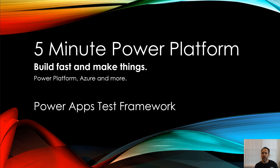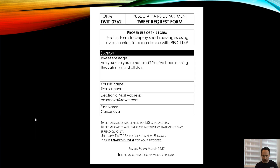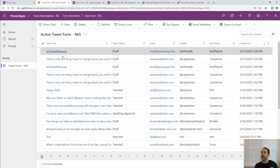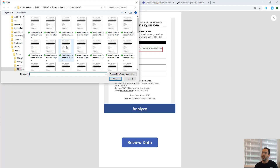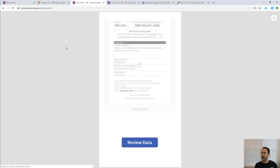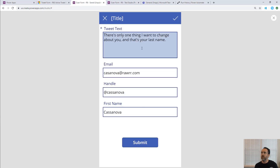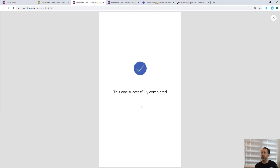The app we're going to use is one I built in a previous video - I'll put the link here. It takes a 1957 tweet request form with four fields. I built a model-driven app on top of this, and all those get posted via a canvas app. The canvas app lets you select or take a picture of a form, AI Builder extracts the text, then you click review data and submit it to the model-driven app. We're going to add the test framework to automate testing on top of this.